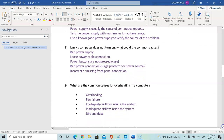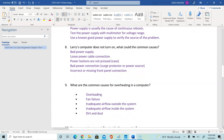Question 9: what are the common causes of overheating on the computer? That would be overloading, fan failure, inadequate airflow from outside the system into the system, inadequate airflow from inside the system going out, and debris, dirt, or dust — which prevent proper cooling.